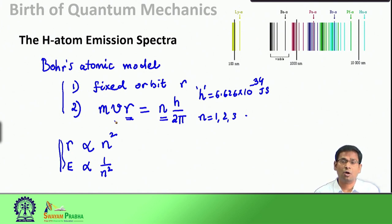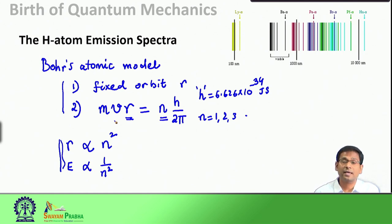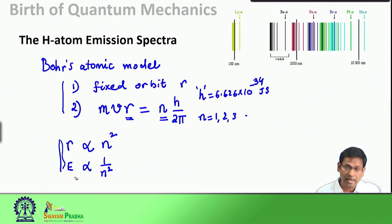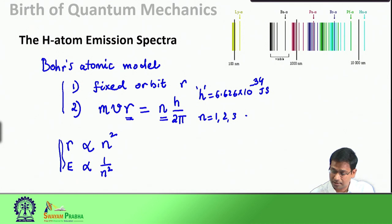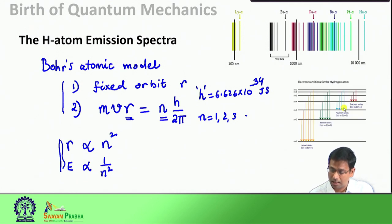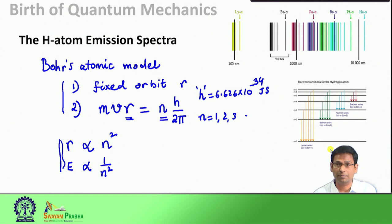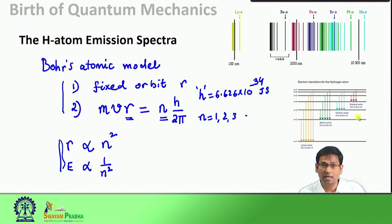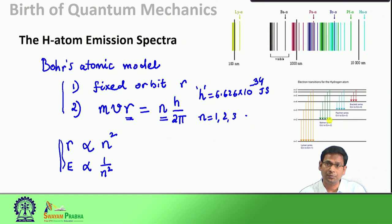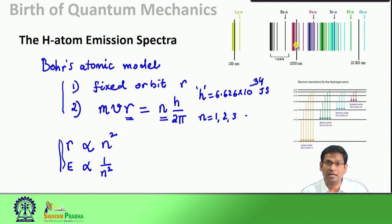This principle of quantization - the dependence of physical observables like radius, angular momentum, and energy on the integer n - is coming out from one experiment after another. When we look at the energy levels of hydrogen atom being quantized, we see from Bohr's atomic model that there are different energy levels and the electron jumps from a higher energy level to a lower energy level, emitting radiation, which is what we see in the hydrogen atom's emission spectrum.